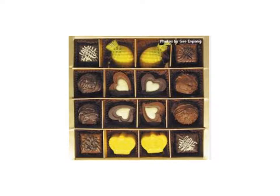An array can help students understand the math behind multiplication and division. For example, multiplication is simply adding equal groups. The picture below shows us an array of 4 by 4. Students just need to understand that they are adding 4 groups of 4, or understanding that they're adding 4 times.